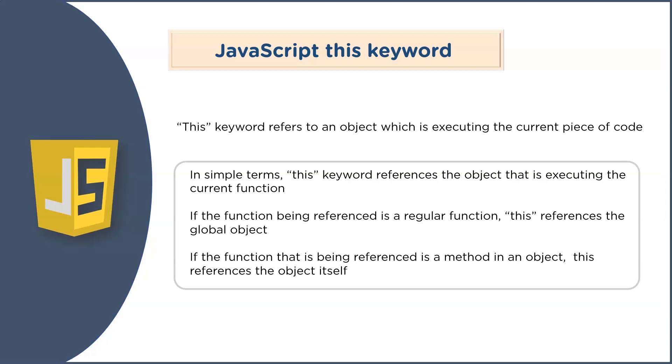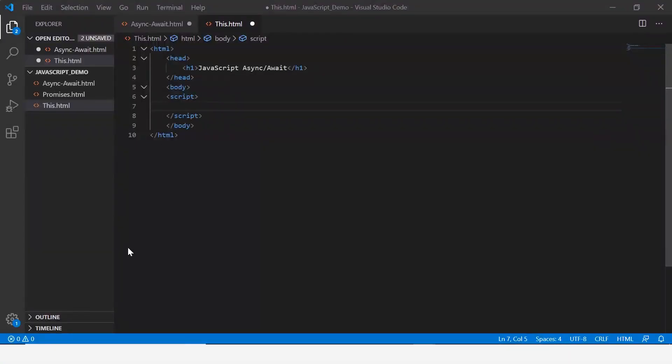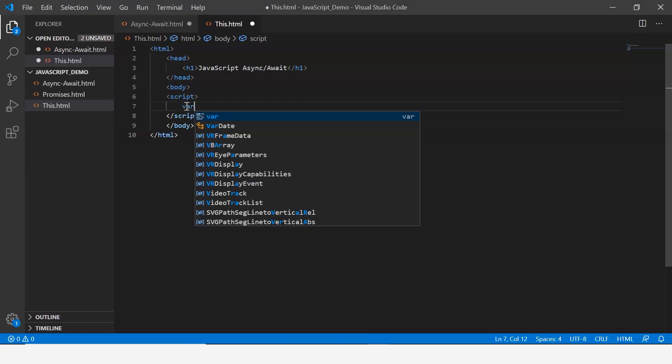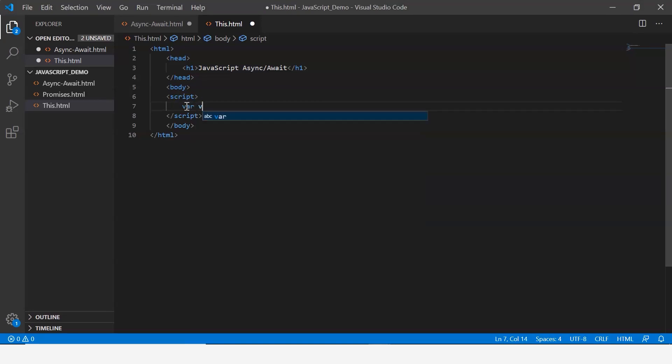Here in VS Code I've created a file called this.html. You can give it a name of your choice. Now let me first define a variable, let's call the variable value and set it to 50.